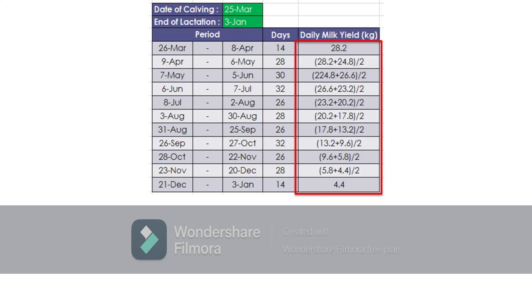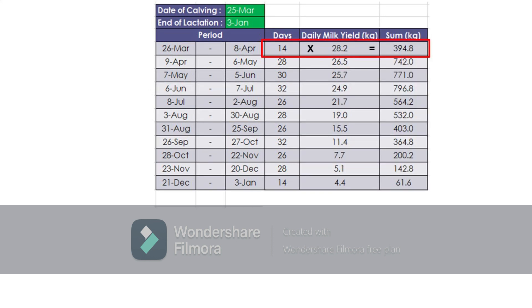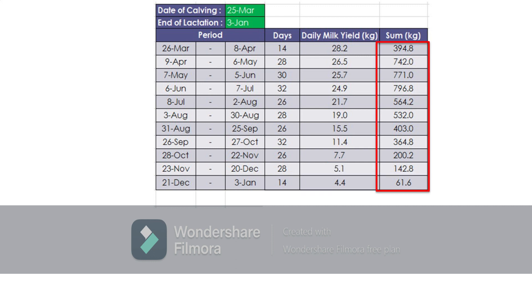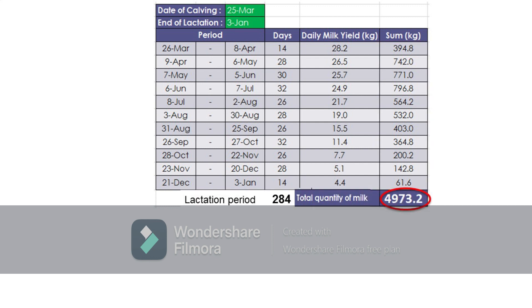The calculation of daily milk yield for each period is done in the same way as the previous example, and so is the total milk yield for each period, giving an estimated lactation milk yield of 4,973.2 kilograms throughout the 284-day lactation period.